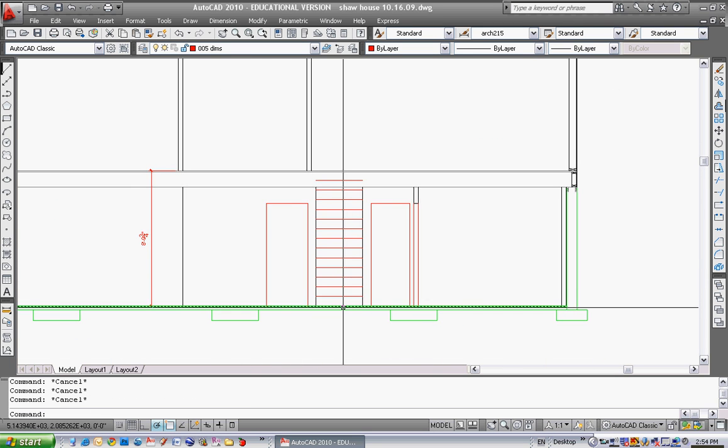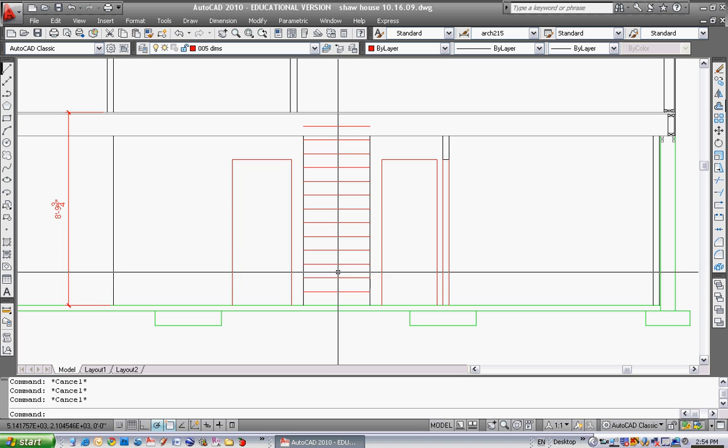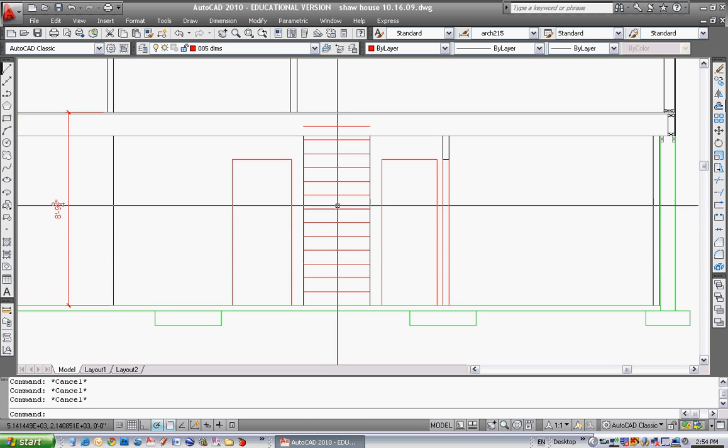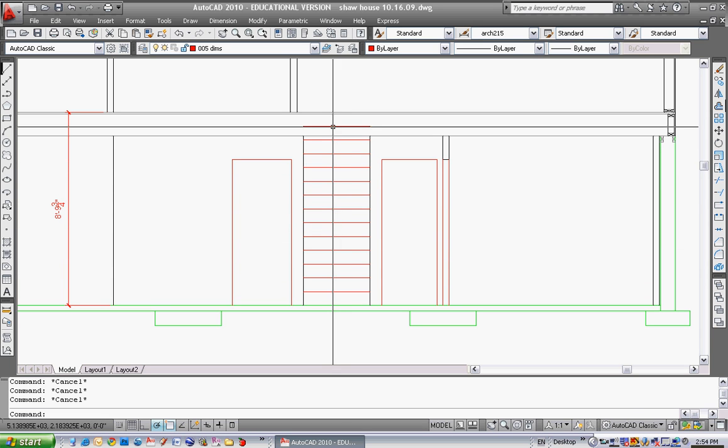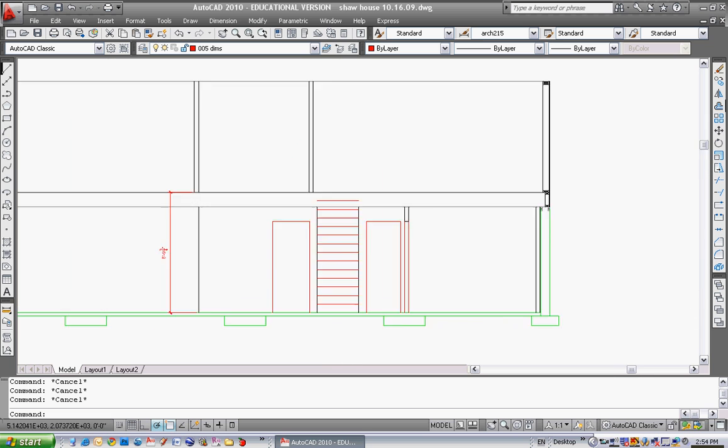So if I count not the line but the actual face, one, two, three, four, five, six, seven, eight, nine, ten, eleven, twelve, thirteen, fourteen. That's fourteen risers. That's great.